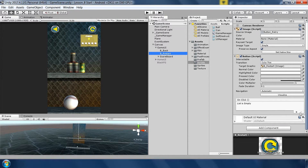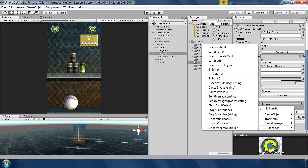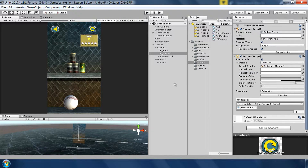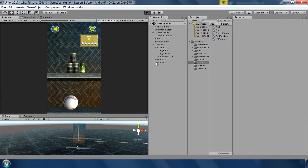To assign this function to the restart button, go to the restart button, click the plus sign, drag your GameManager, go to UIManager and assign p_restart. Now let's test this.